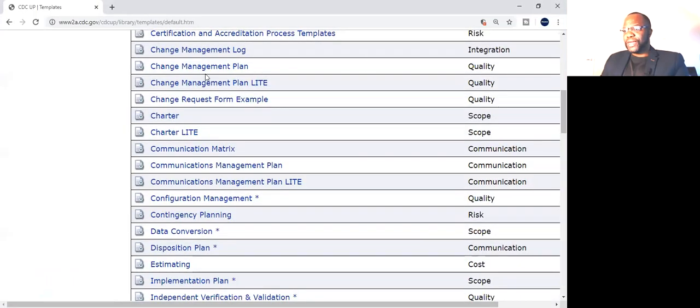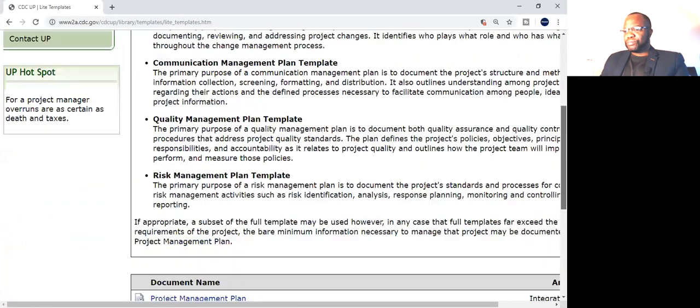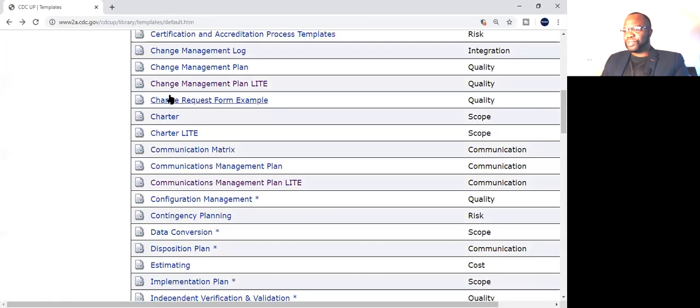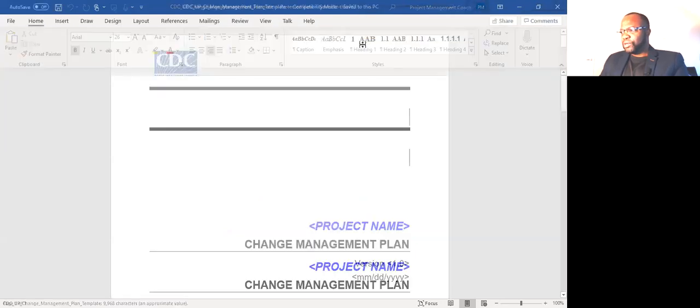Some of you already know where to get this because I've talked about it so many times. It is the tiny.cc forward slash sigma PMO link. If you go to that link, you're going to find a plethora of templates. Talking about change, let's go to the change management plan light right there. This tells you a little bit about what this template is about. Let me just download it — let's go to the change management plan itself. It's downloading. Let me open it up so you can see. This is what their change management plan looks like — and it's free, you can get it from this site.